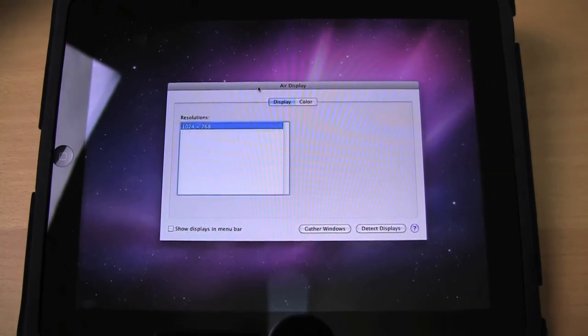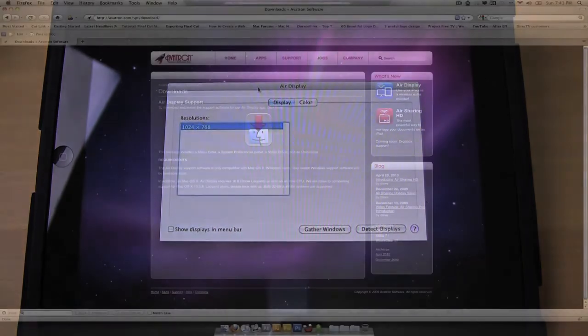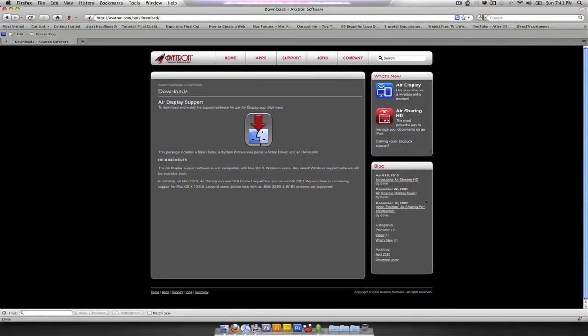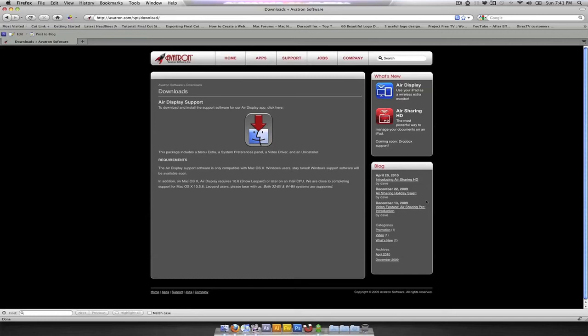But if somebody is doing a lot of video work or he or she wants to play video on it, it might lag a little bit. So watch for that. Really, you're using it as a secondary display to kind of put palettes or Twitter or IM software on it. So you can constantly have stuff running in the background, not like video or HD movies on that.